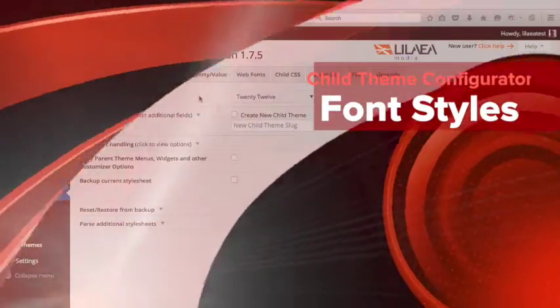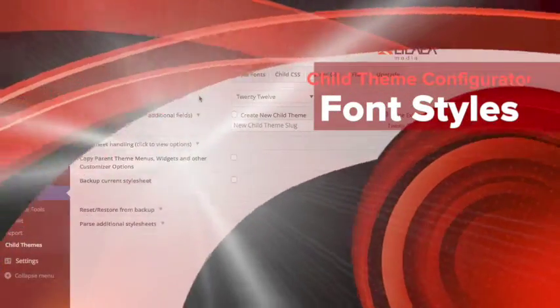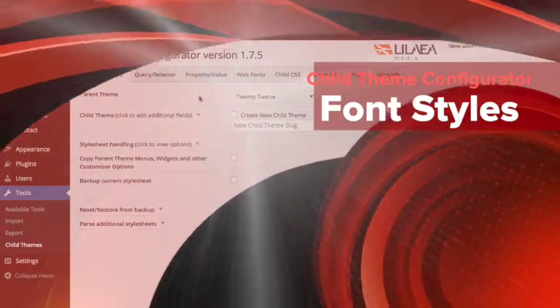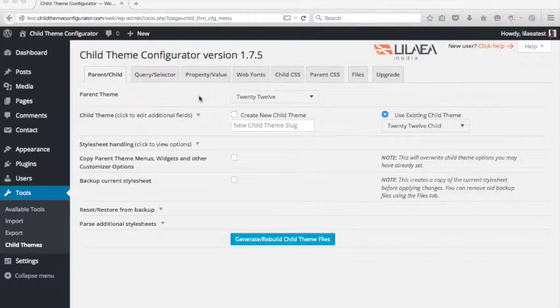Hi, this is Jay Fleming. I'm the Senior Developer with Lilea Media and this is the Child Theme Configurator Quick Start video.